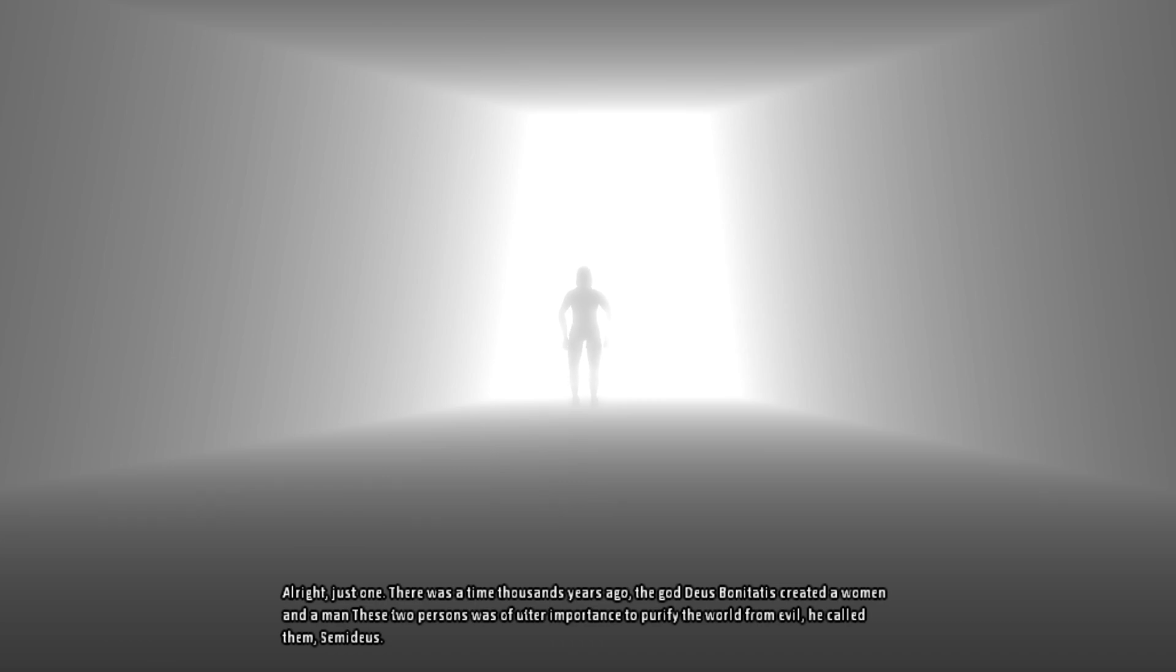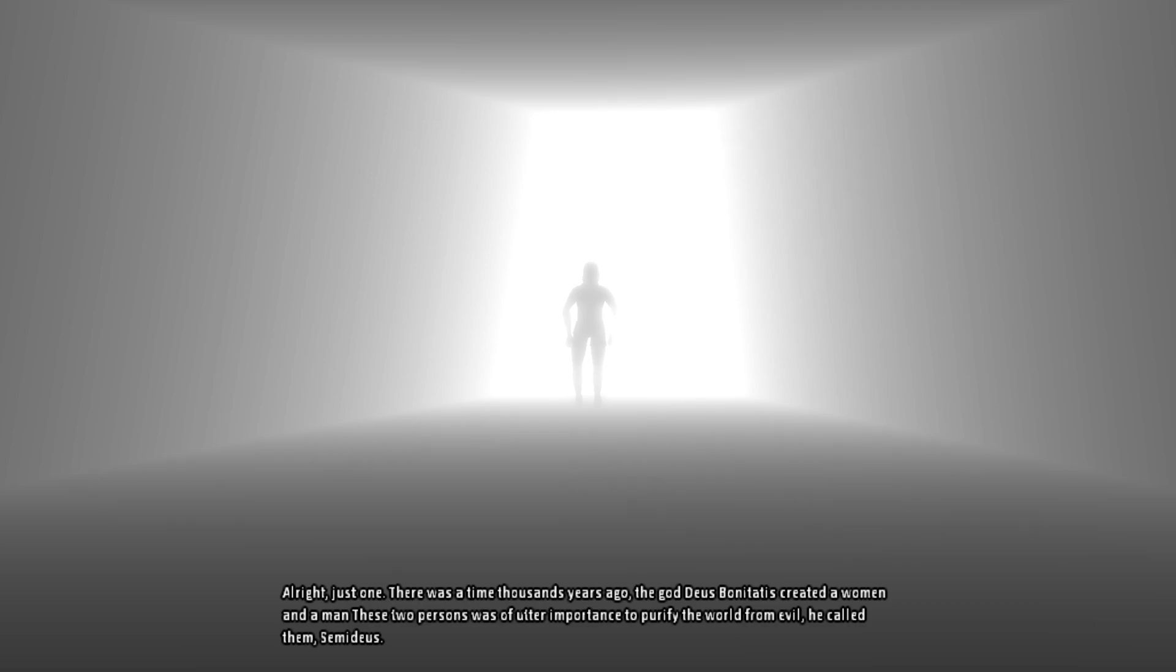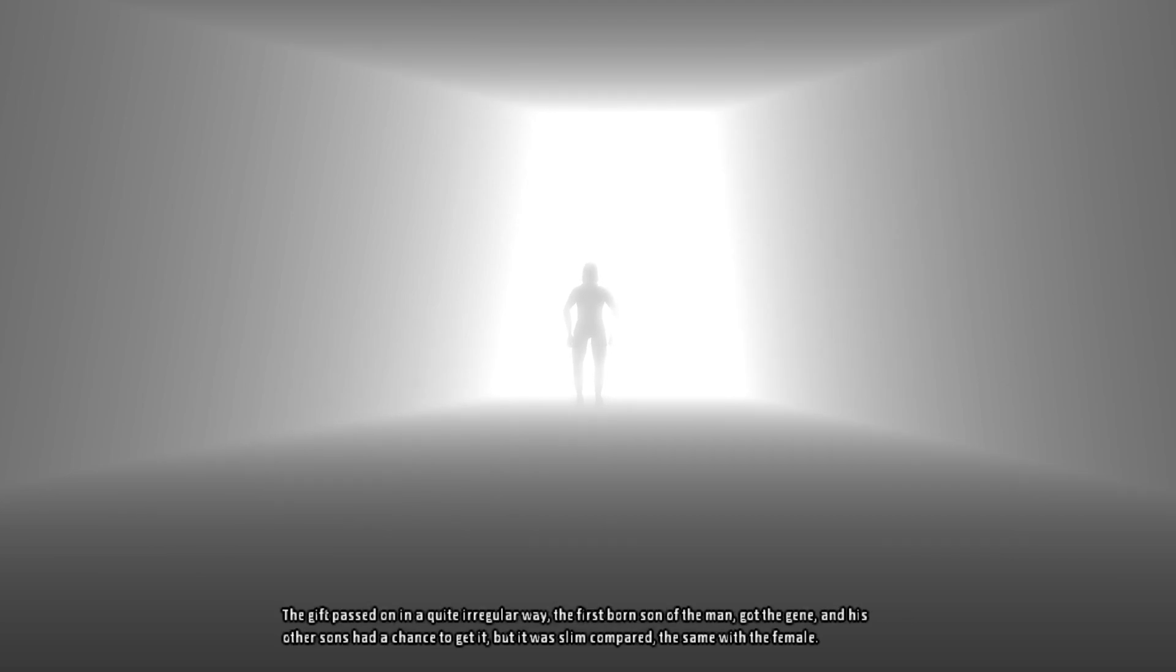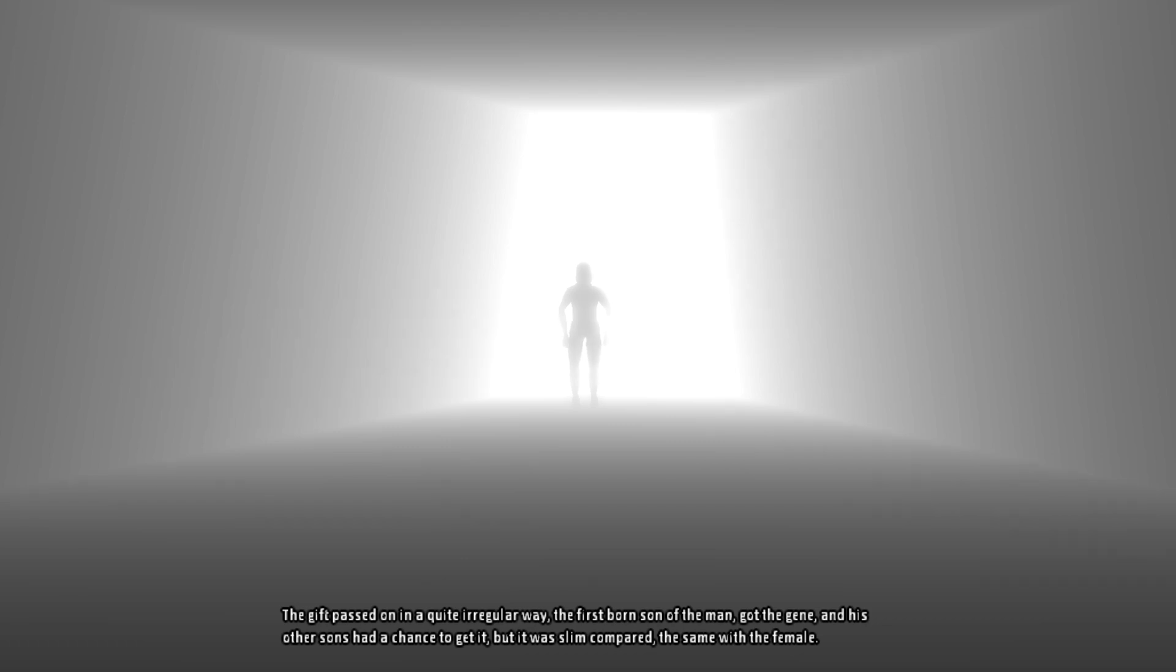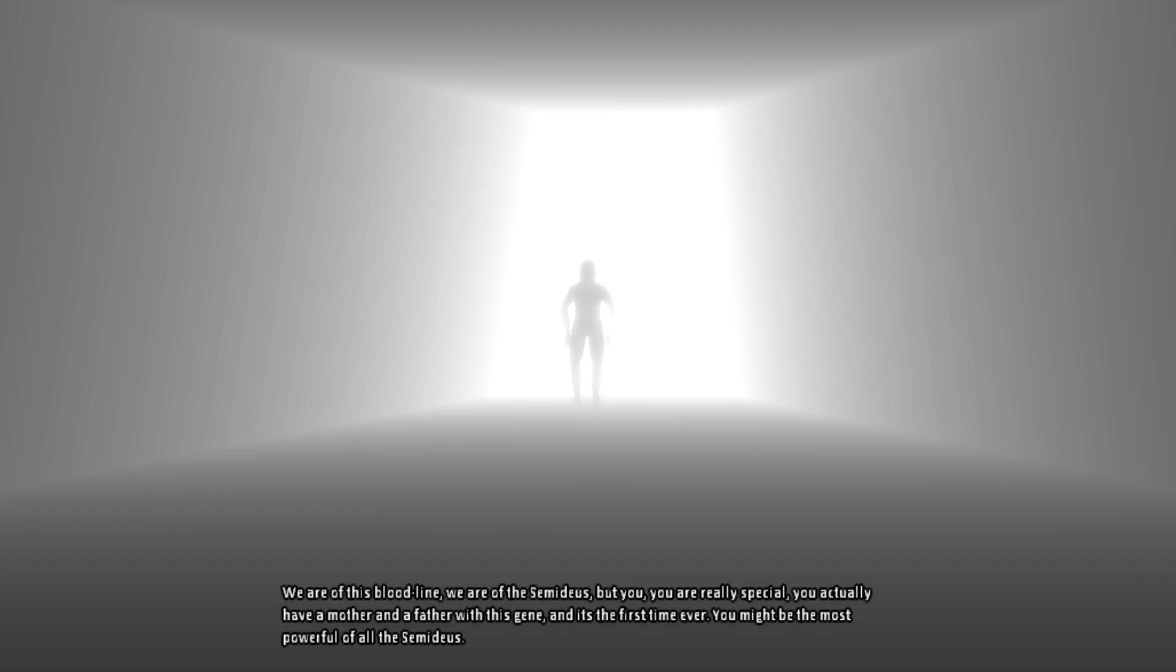There was a time the god does only taught this created a woman and a man. These two persons was of other importance to purify the world from evil. He called them Semideus. The gift passed on in quite irregular way. The first born son of the man got the gene and these other sons had a chance to get it but it was slim compared, the same with the female. We are of this bloodline, we are the Semideus.